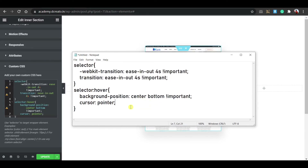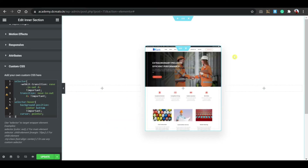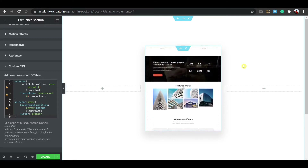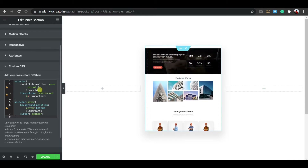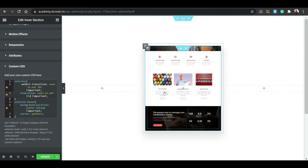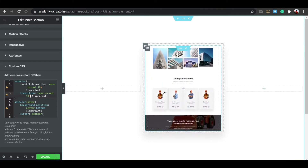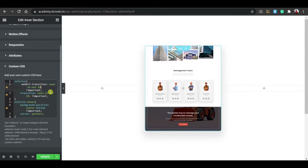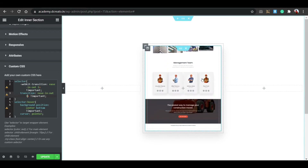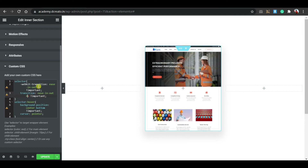Expand the Custom CSS field and paste the CSS there. You can also pause the video and write it manually. I'll also provide it in the description. If you hover now, you can see this smooth scroll-up effect with images. You can adjust the timing: writing 10 seconds gives a slow scroll, while 1-2 seconds gives a fast effect. I'm setting the default to 4 seconds, then updating.